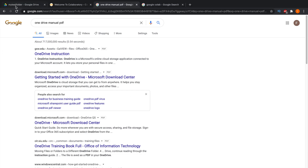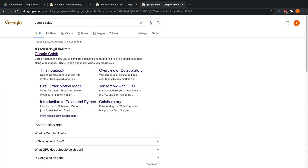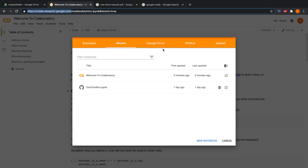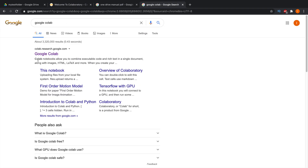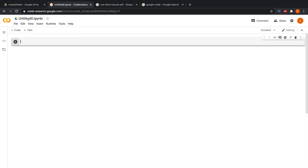After clicking on Google Colab, you'll arrive at its landing page. Before starting, you need to log in to your Google account, and then you'll see the Colab interface. First, we need to create a new notebook — click the 'New Notebook' button, and it will create a new notebook in Google Colab.